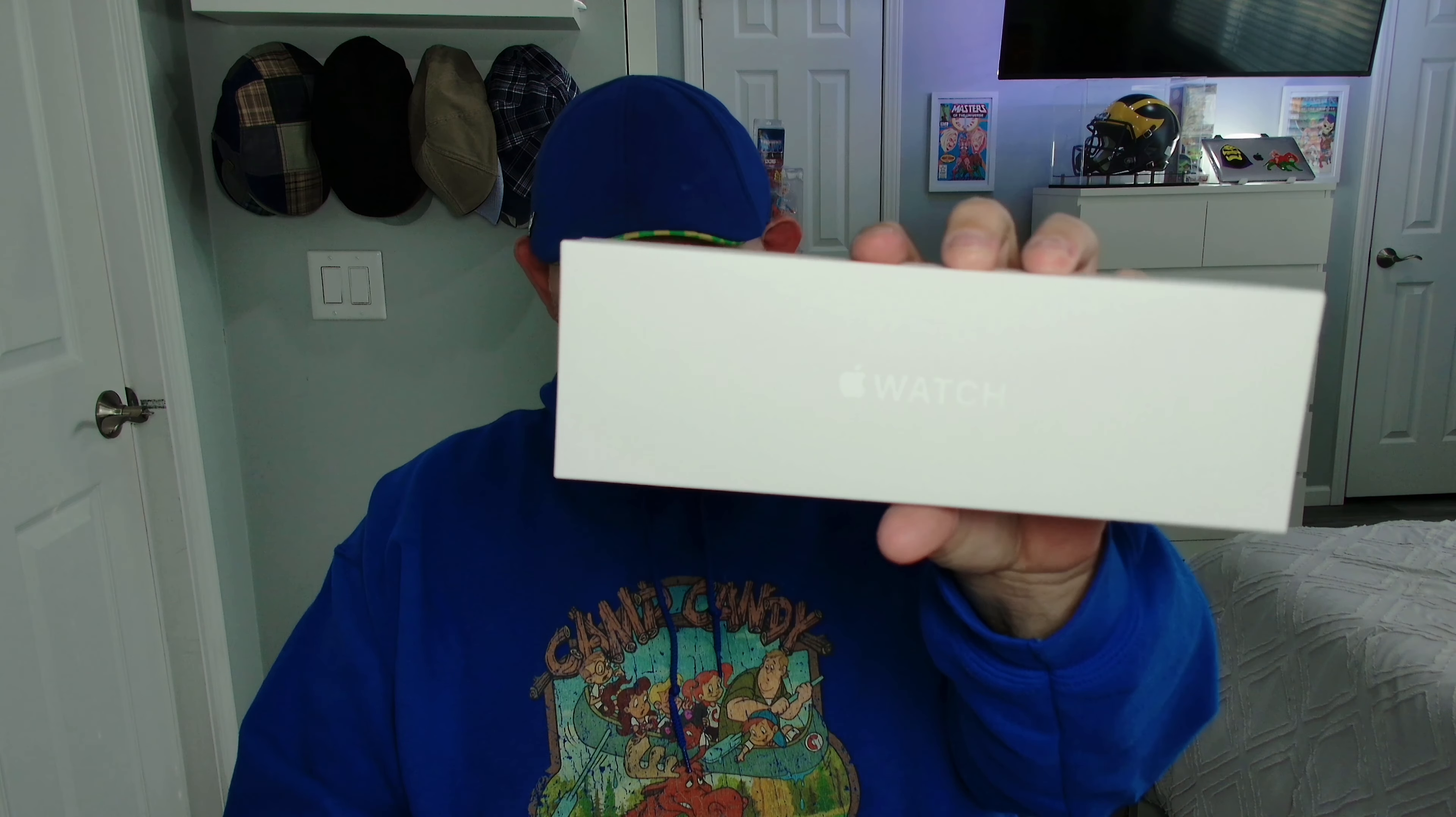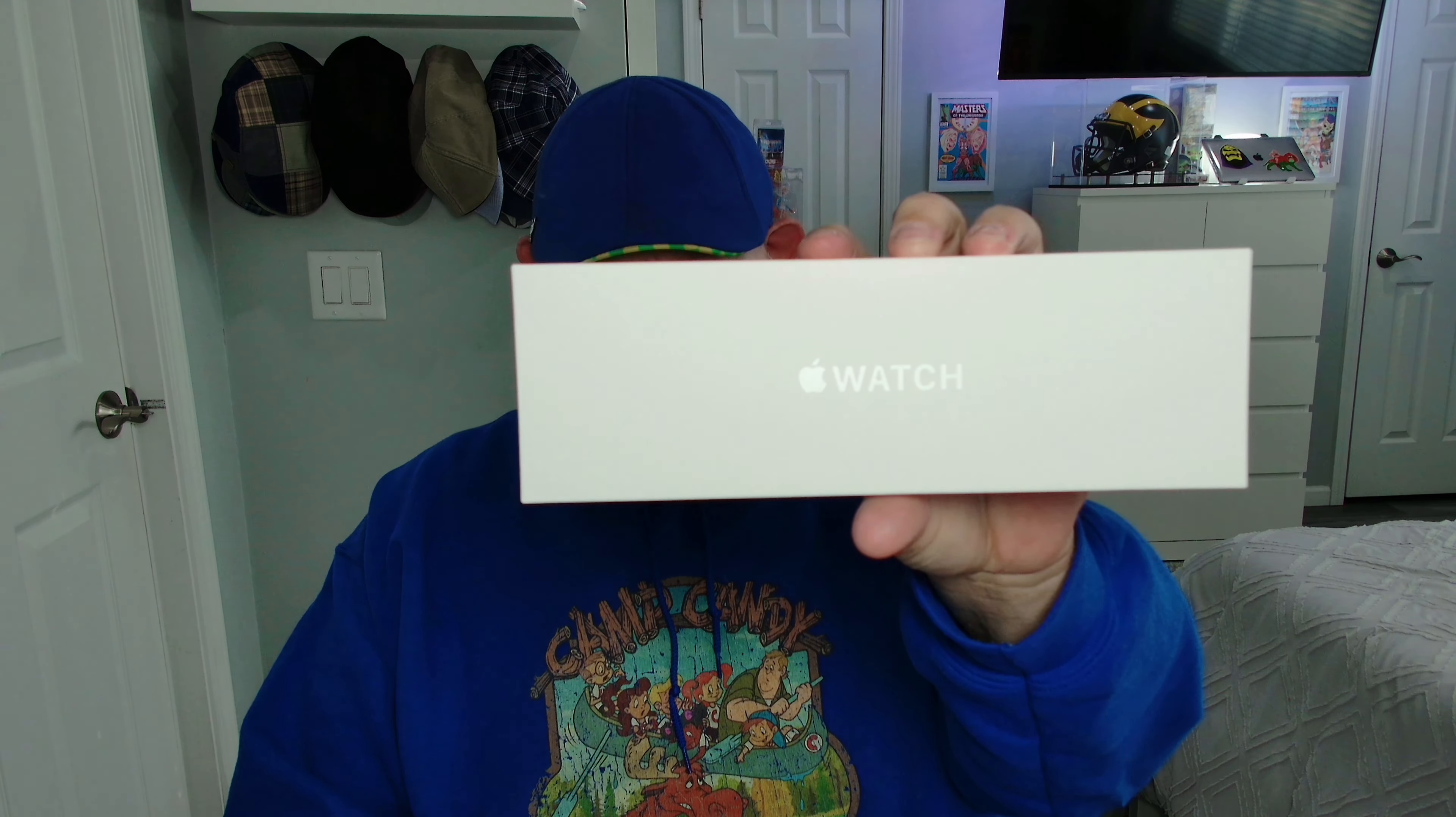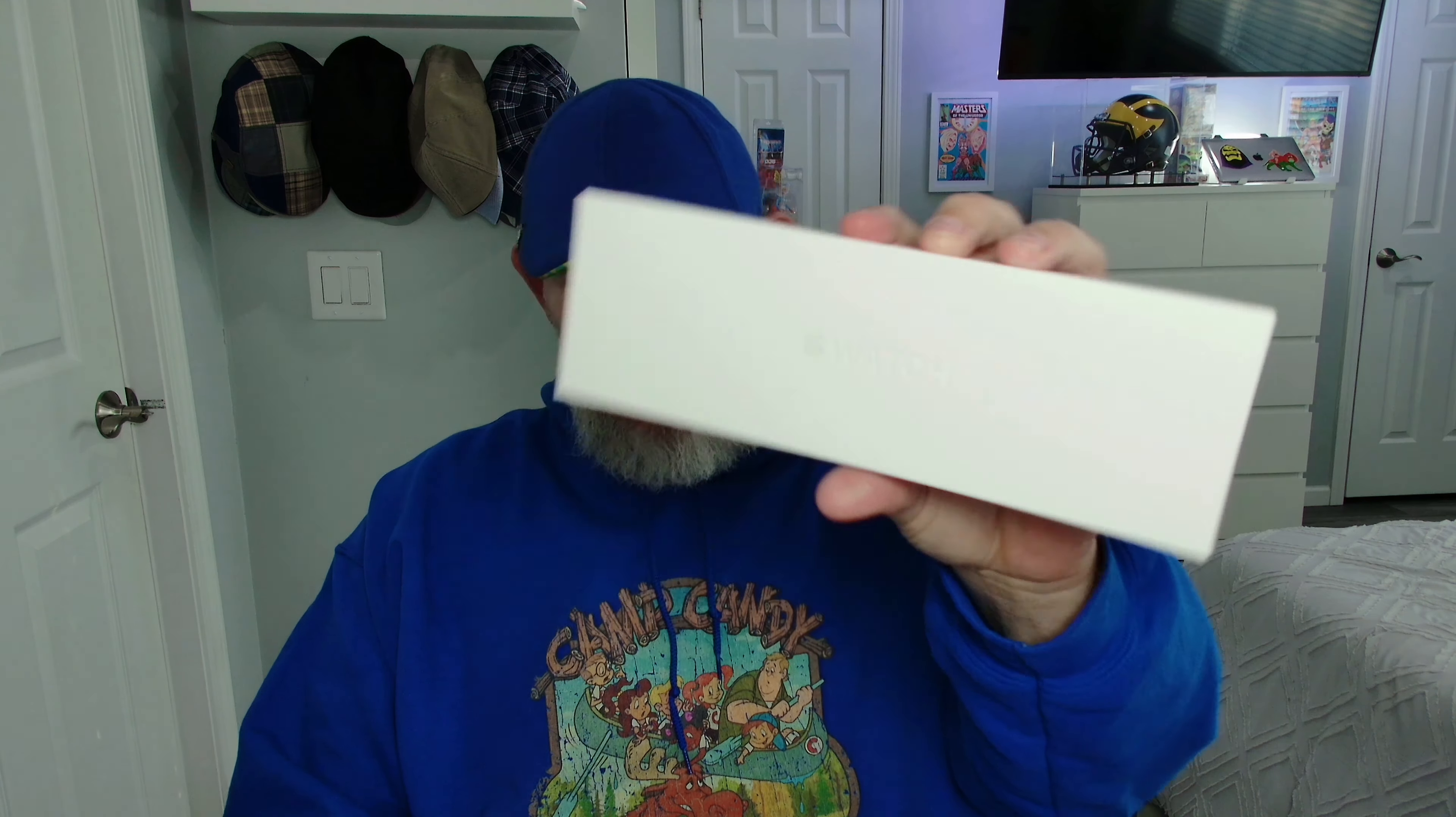I got the new Apple Watch 10, the 46 millimeter watch. I just got it in so I'm going to open it up and do a quick review. I'm a little dumb when it comes to this kind of stuff, so if anybody wants to leave me some comments on how to get more acclimated with this device, I'm sure I'm not going to know how to use it to its full capabilities right away. Any kind of help or assistance in the comments would be great.